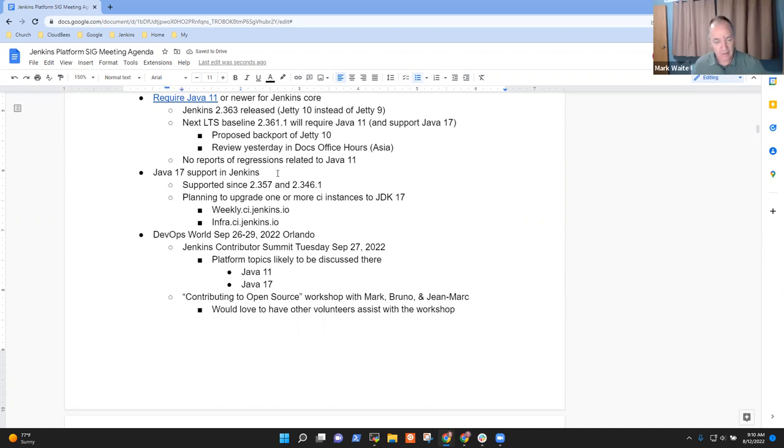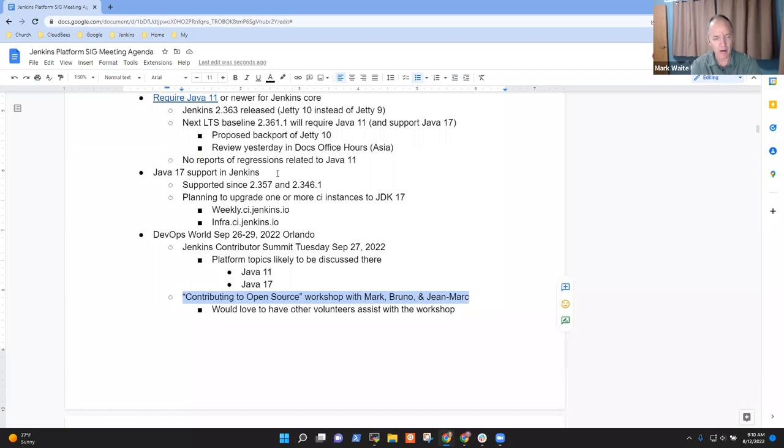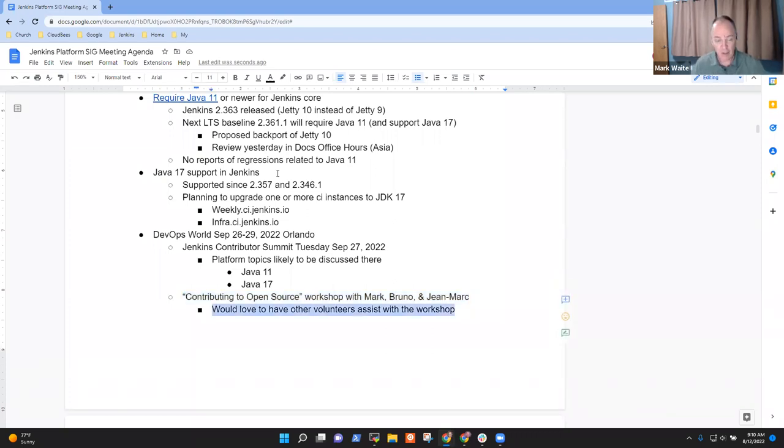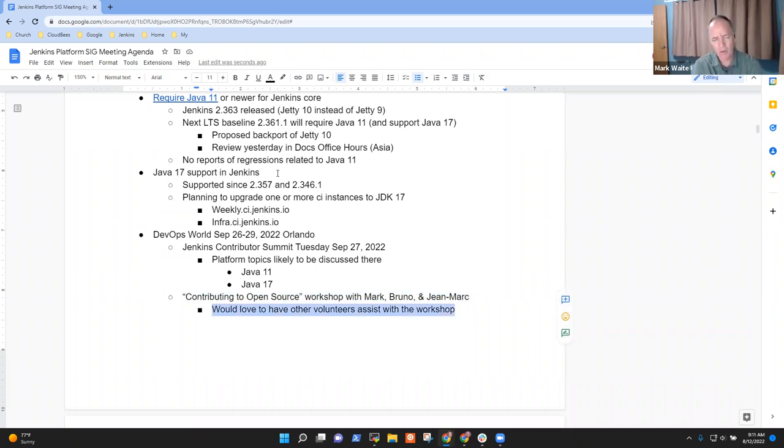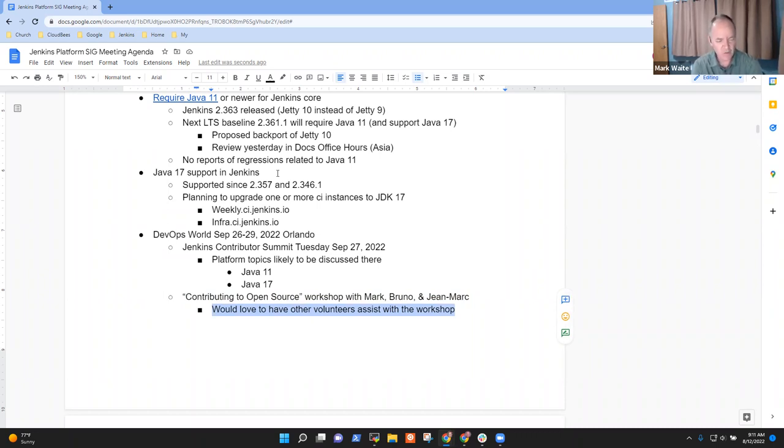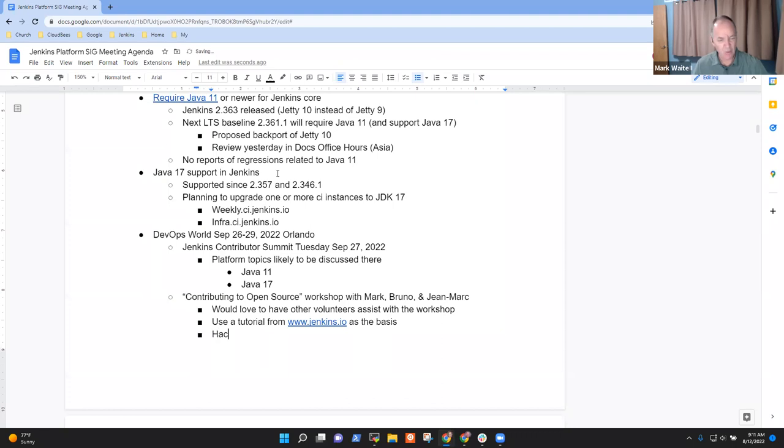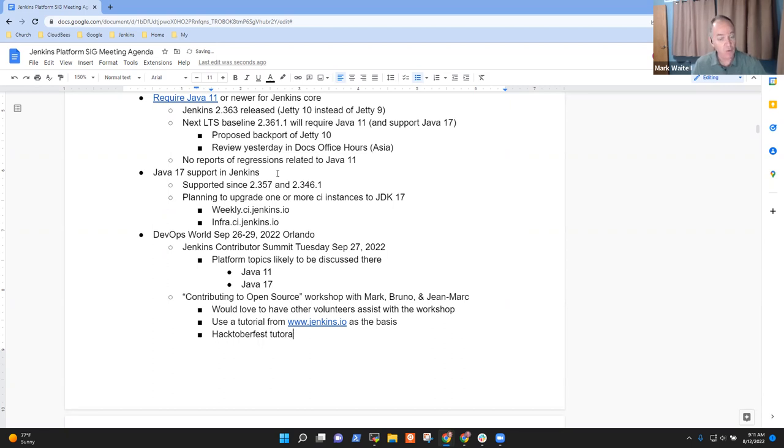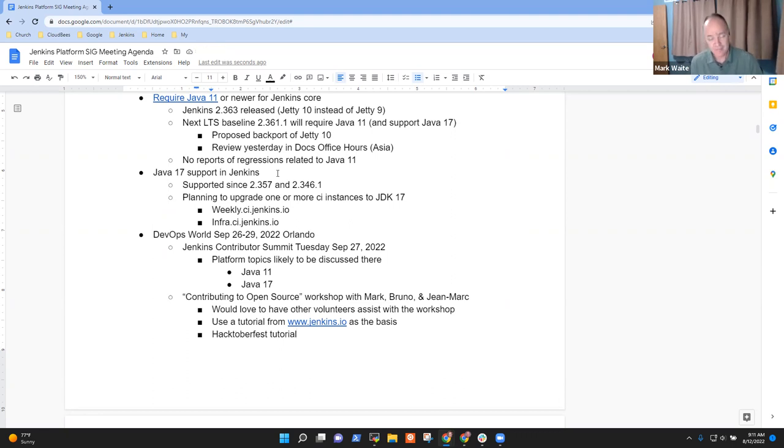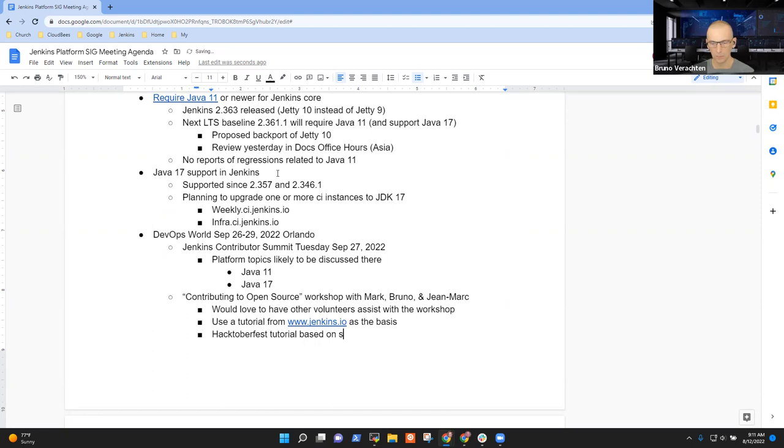The next item is that Bruno, John Mark Mason, and I will be doing a Contributing to Open Source workshop there. We're looking forward to other volunteers helping us if they're available. The Contributing to Open Source workshop will highlight how people in the workshop in 90 minutes can make substantial progress to modernize one or more of a collection of plugins. That plugin modernization will actually use a tutorial from Jenkins.io as the basis so that we'll know that we're ready for that. We'll also then use that as a way to teach people in Hacktoberfest how to do the same kinds of things so that we can have a nice step up as people assist in modernizing plugins.